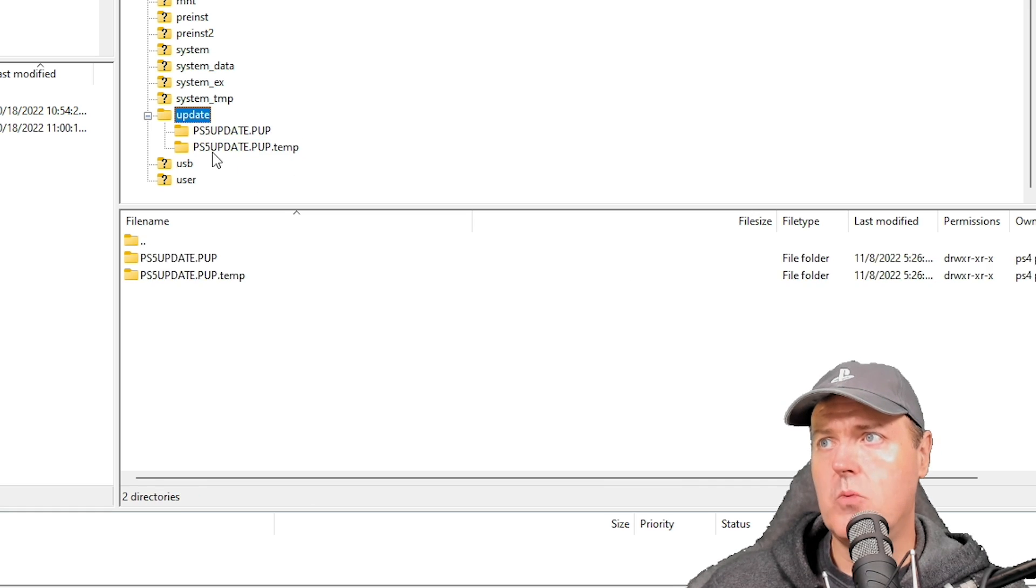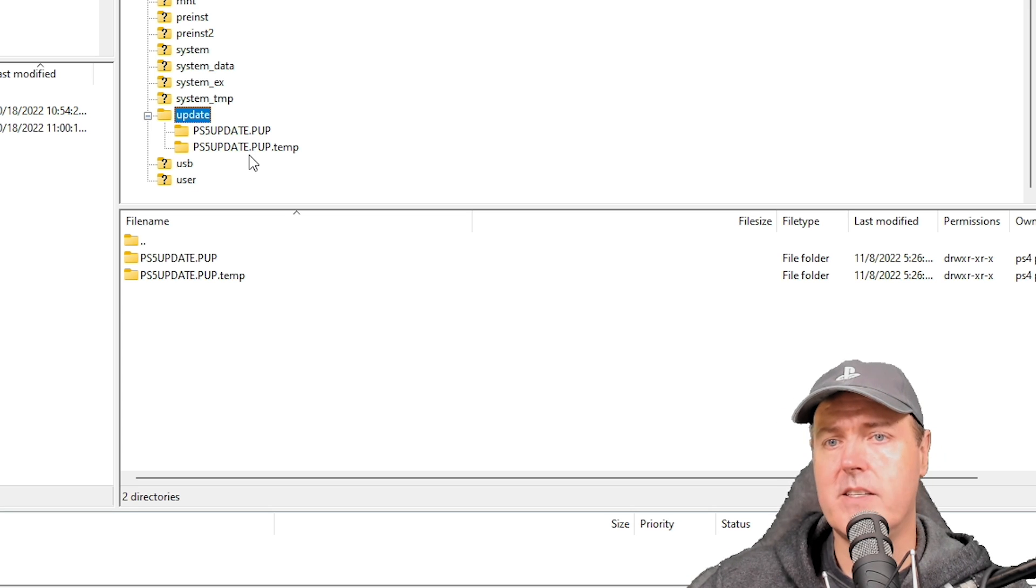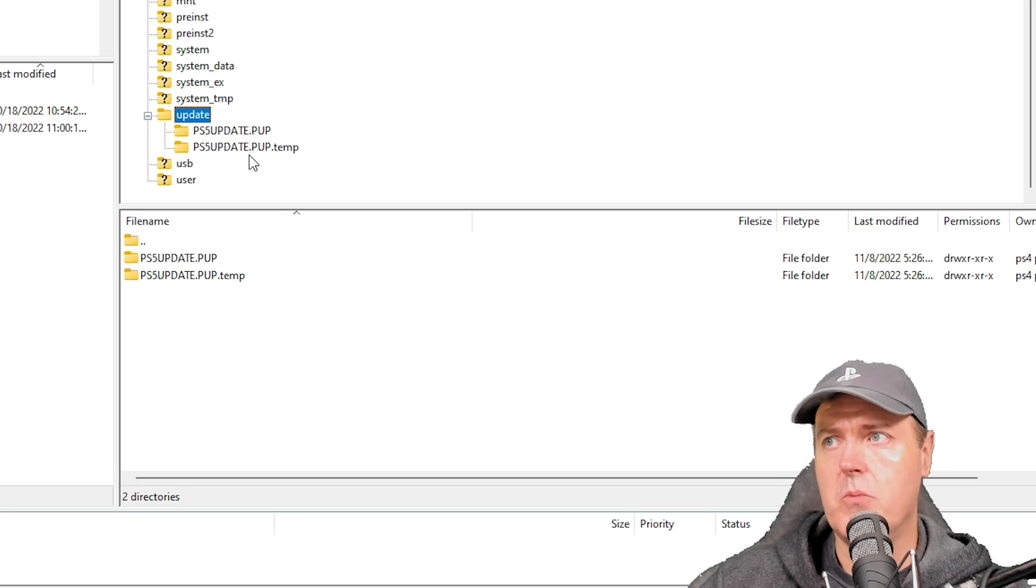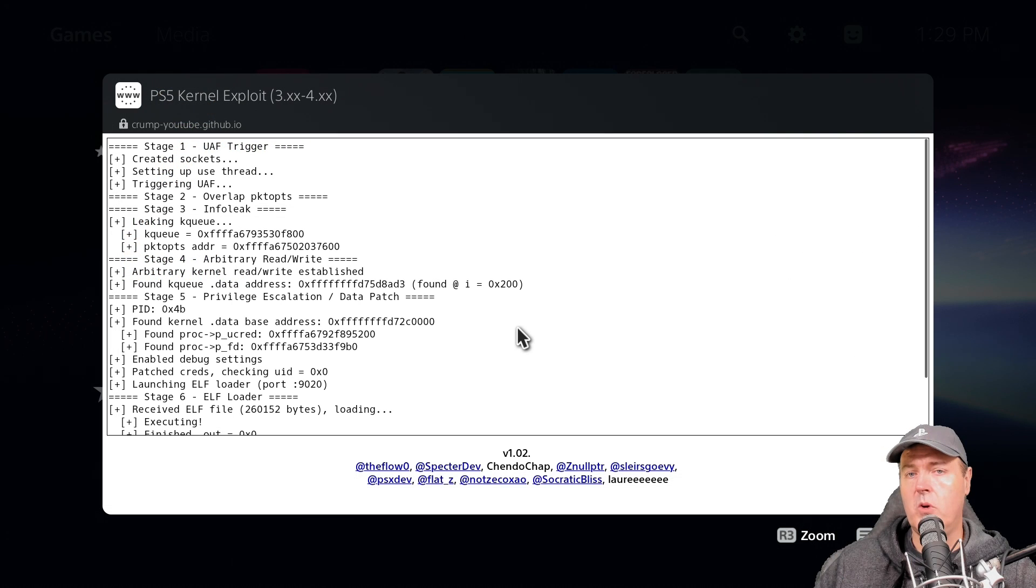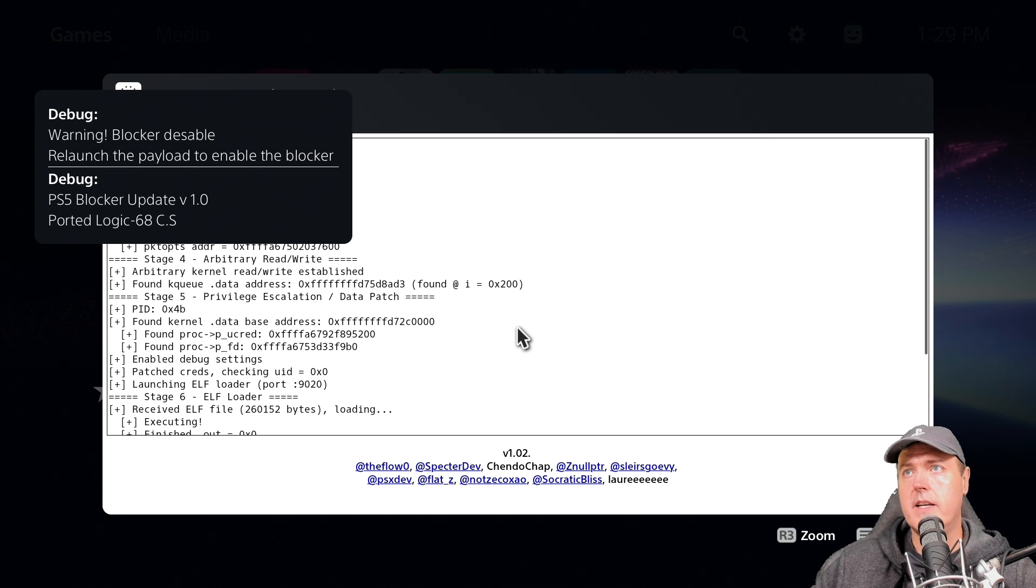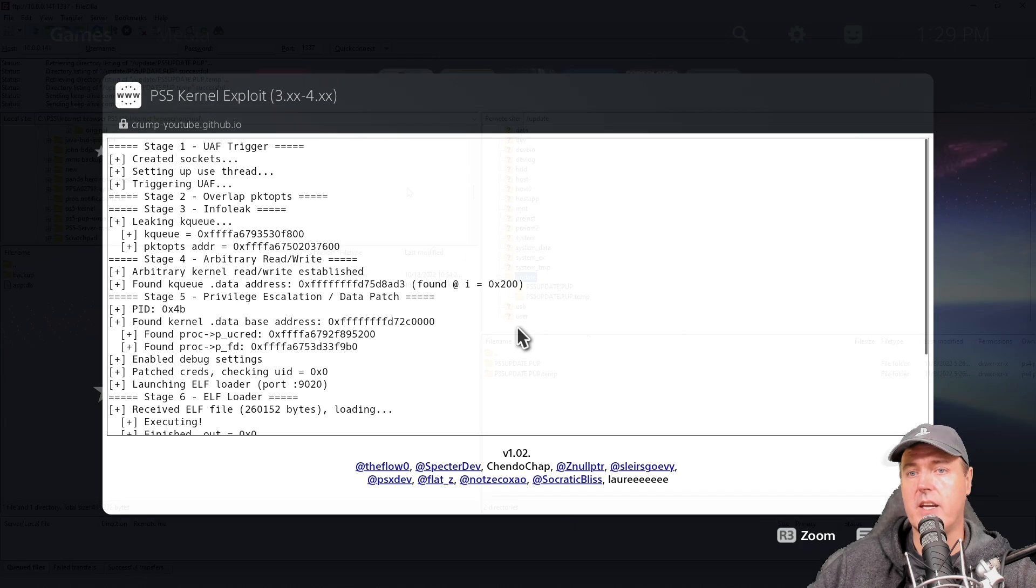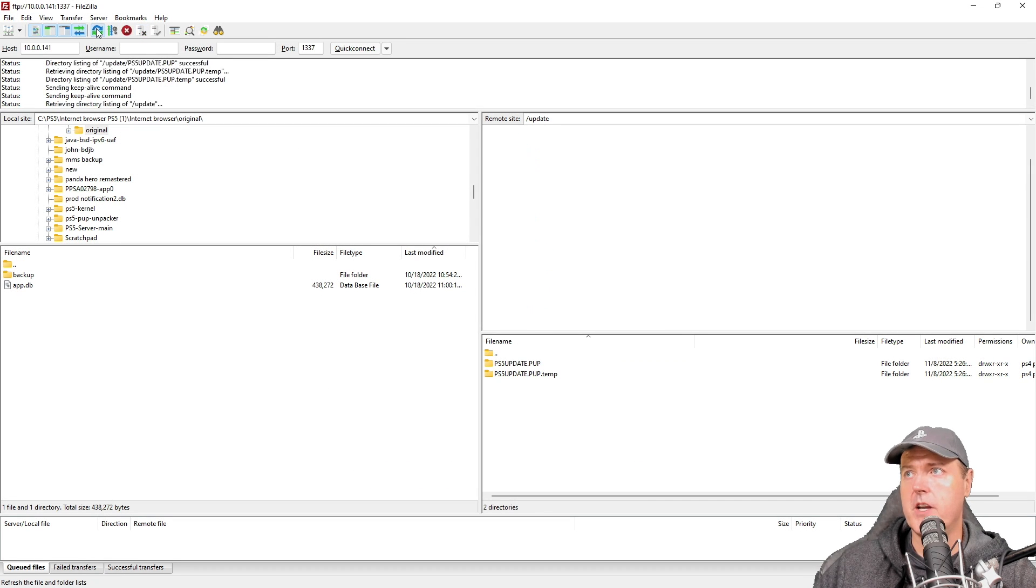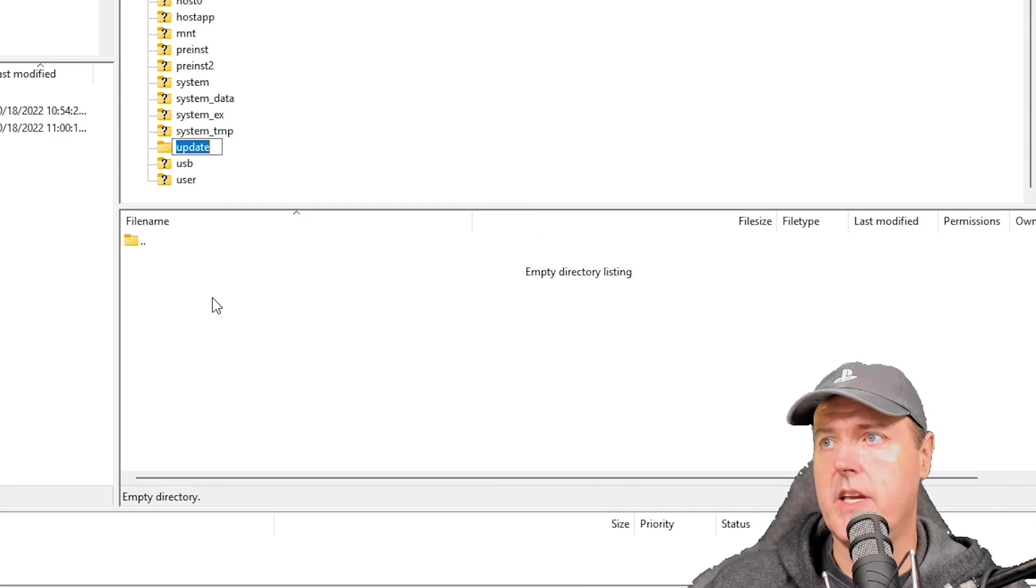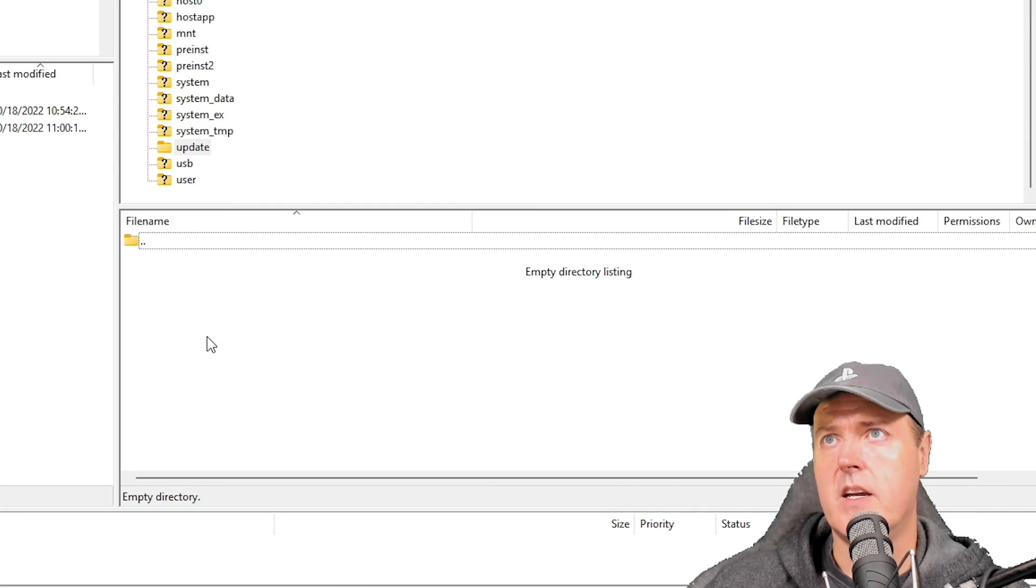So what I think would be interesting now is let's just go ahead and rerun the payload and see if that removes it. Okay so I'm going to go ahead and inject that payload again. Okay and now at this point I believe those files will be removed. So let's go ahead and check it. Okay and what I'm going to do is just go ahead and do a refresh right here and now underneath update there is nothing in that.